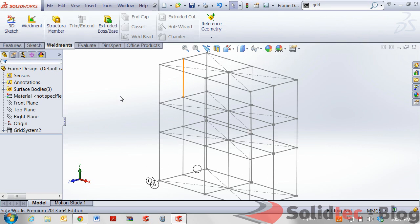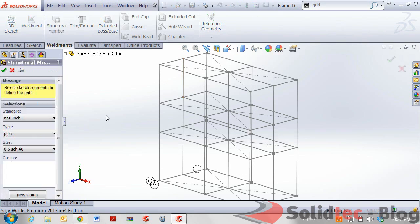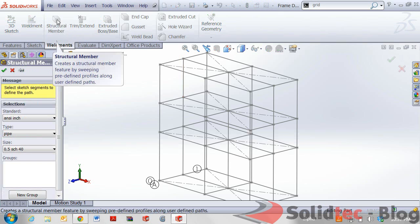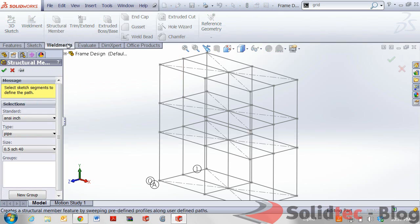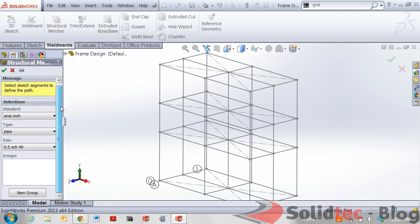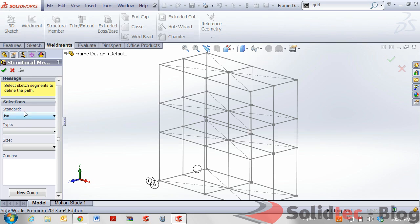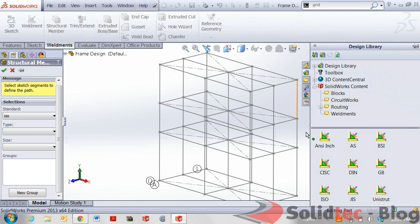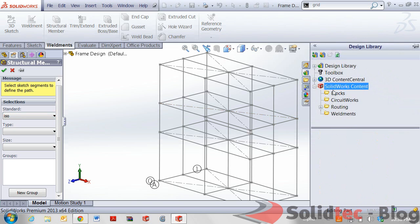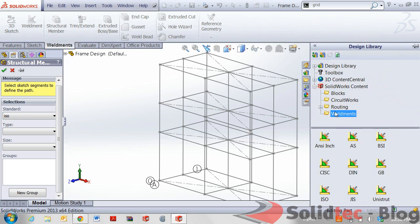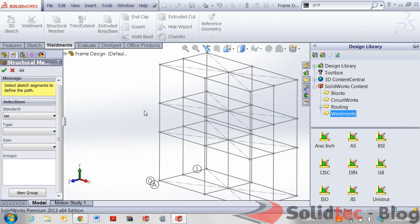So the structural member section, let's click on the structural member section or the feature on the weldments tab. Taking a look here we have by default with this default installation of SOLIDWORKS the ANSI and ISO selections for standards. Additionally we can also download other standards from SOLIDWORKS content weldments section in our design library. It's very quick and easy and there's also a blog video on our website that you can also check out.